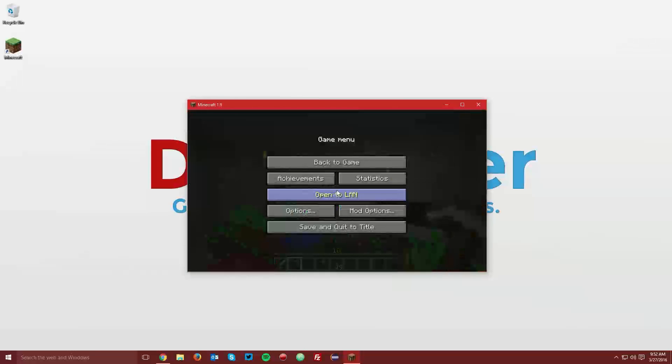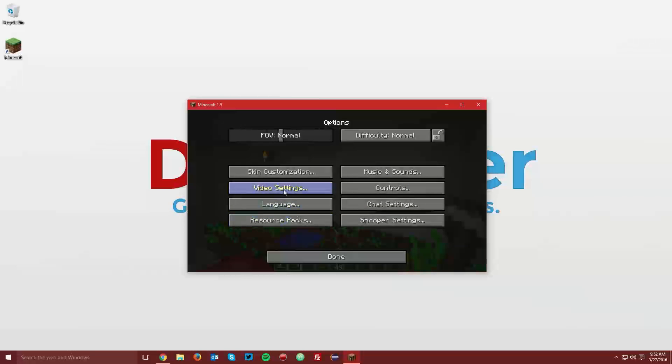And of course, if you go into the options and video settings, you have all of these new video settings.